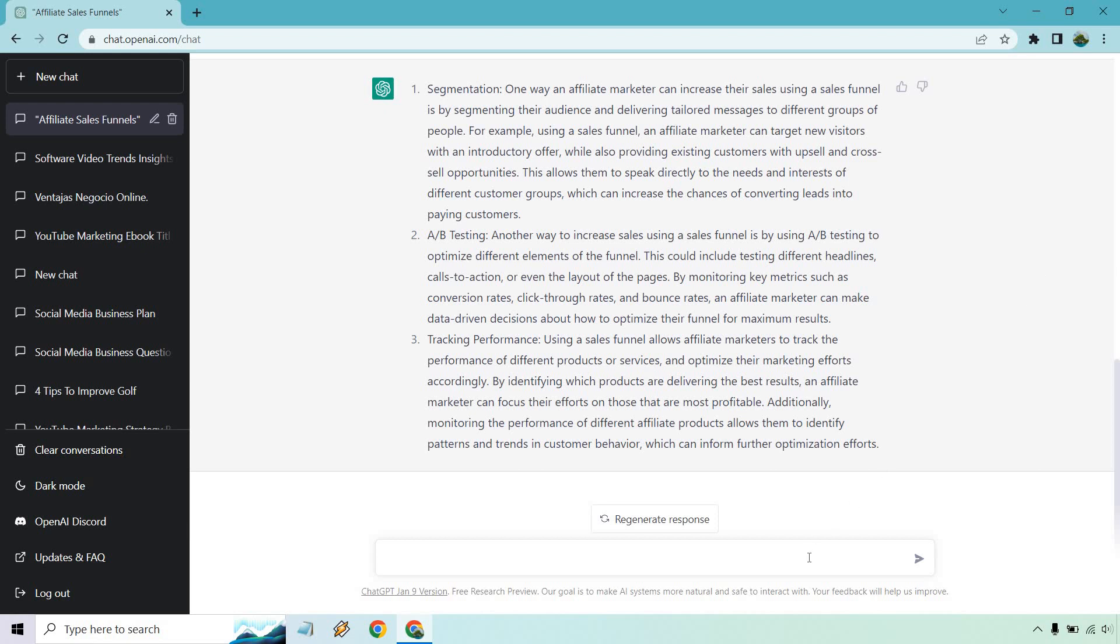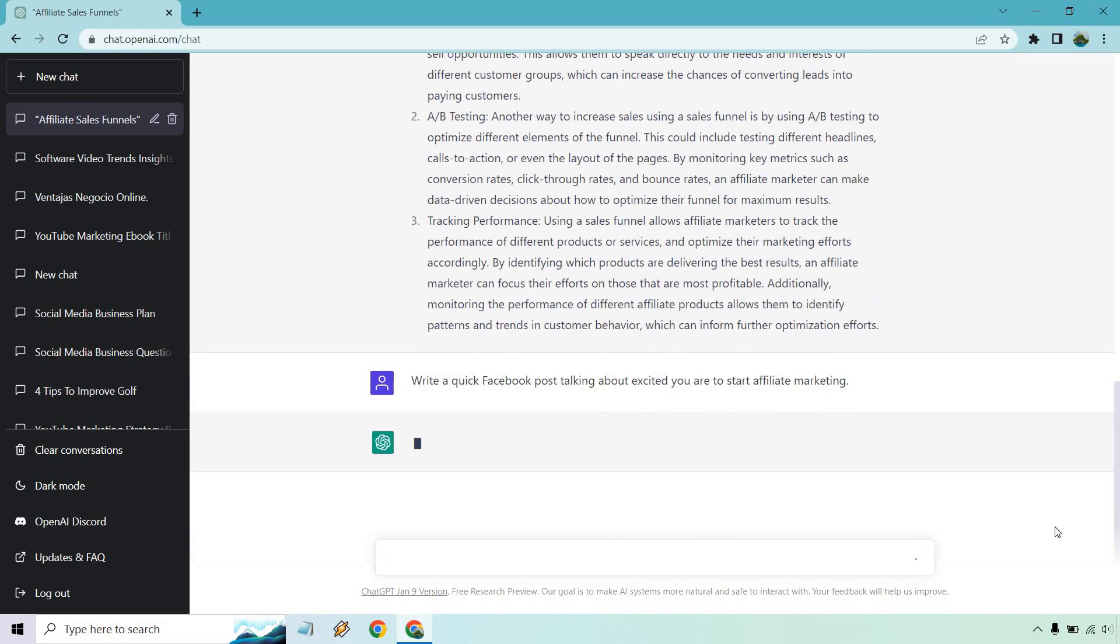You could also do a Facebook post. So let's just do that now. Alright, so I put, write a quick Facebook post talking about how excited you are to start affiliate marketing. If only we saw more posts like that. Every post is like, I just made all this money, blah, blah, blah in two seconds. Anyway, let's click on enter and see what we get.